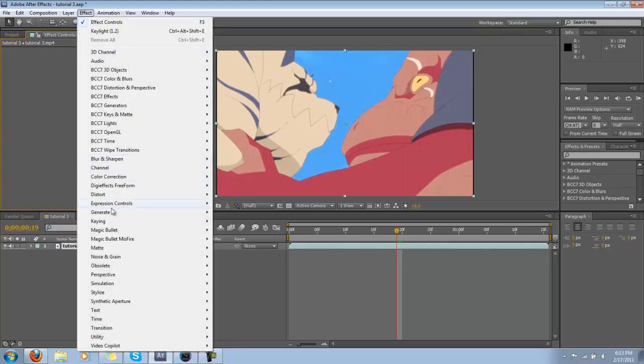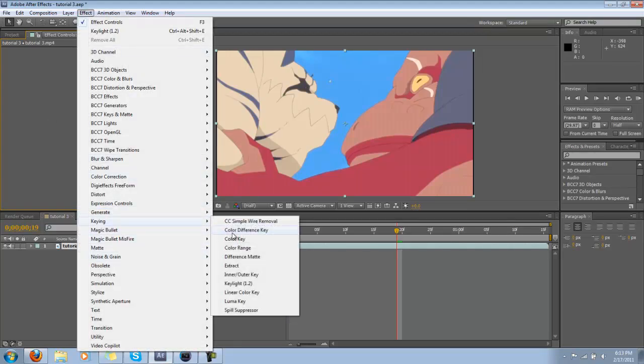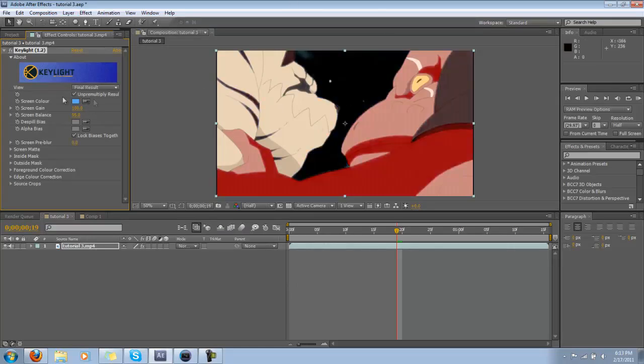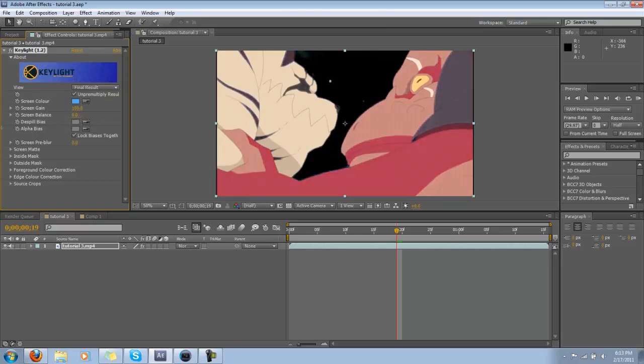So you're just going to go to Effect, Keying, and you definitely do not want to use Color Key. You want to use Key Light 1.2, or whatever version you have. This is probably the greatest chroma keying you could ever find. Just pick out the sky, drop the balance down back to zero to preserve it. Perfect color key.